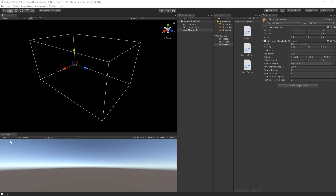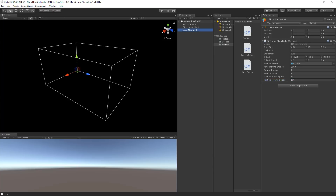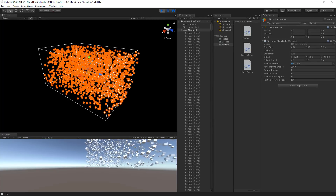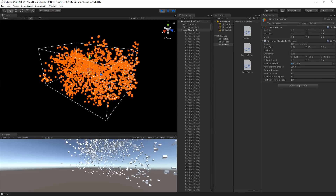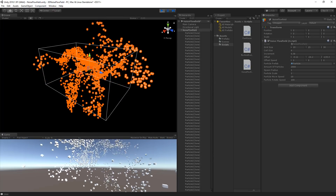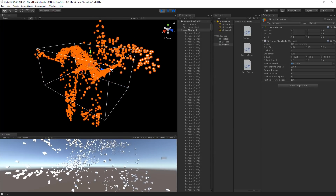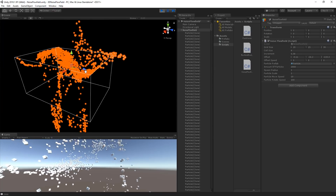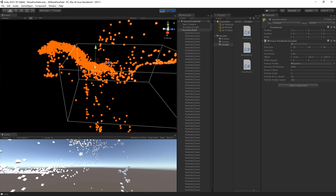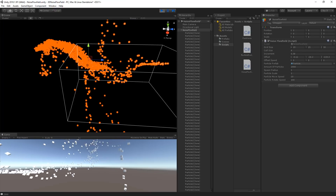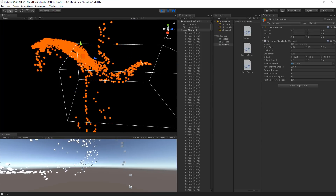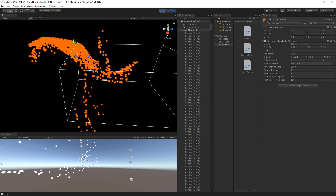Back in Unity let's set the move speed and rotate speed of the particles. I'm going to set the move speed to 10 and the rotate speed to 100. As you can see the flow field is working correctly, but when the particles hit the outside of the box they stop responding to the directions. We need to teleport them to the opposite side of the box when they hit the border.